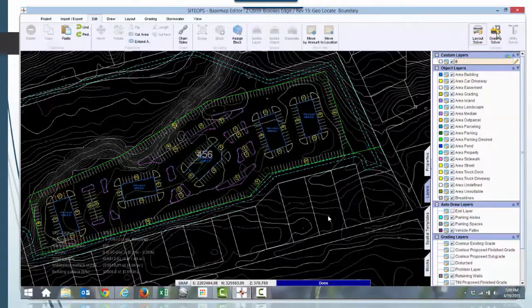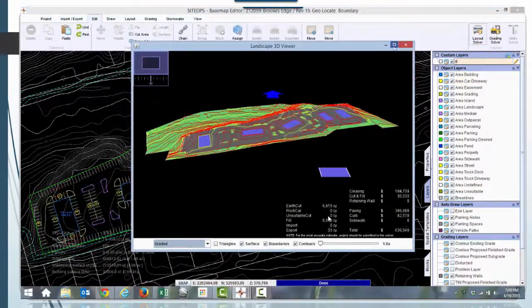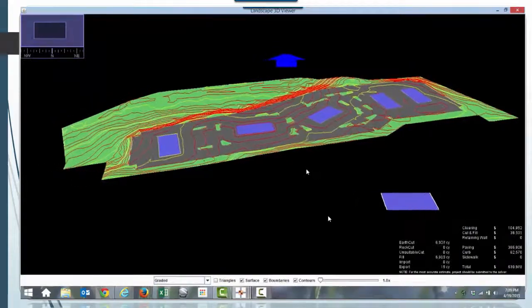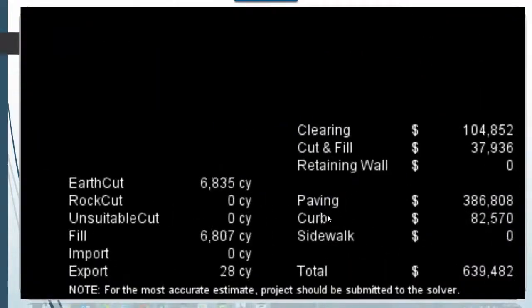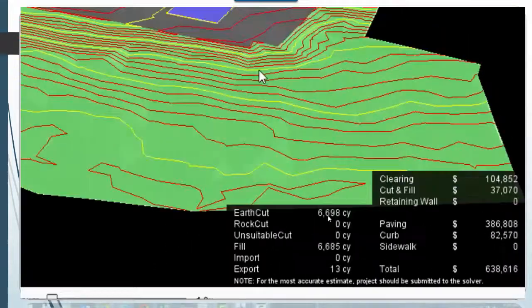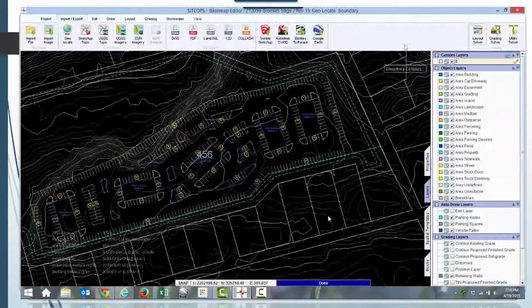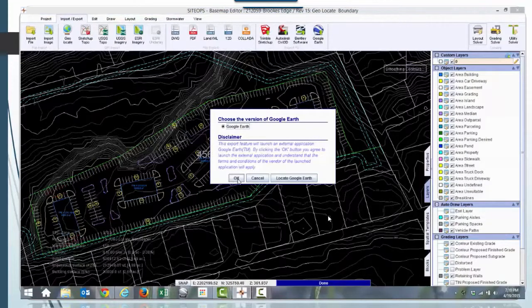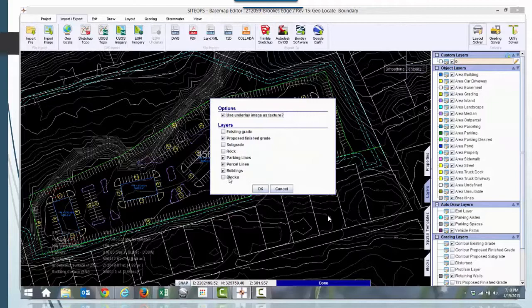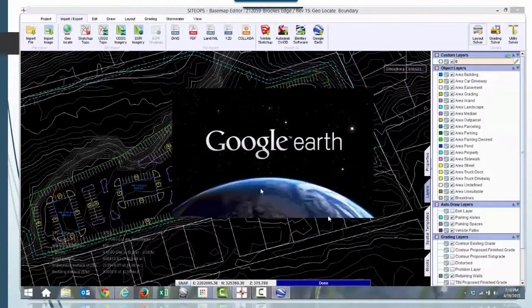So that's adjusting the parking and adjusting the design. Then we go out and do a grading plan. This does our cuts, our fills, and our takeoffs for the pavement and the curbing, which is something that typically would take quite a bit longer to accomplish.